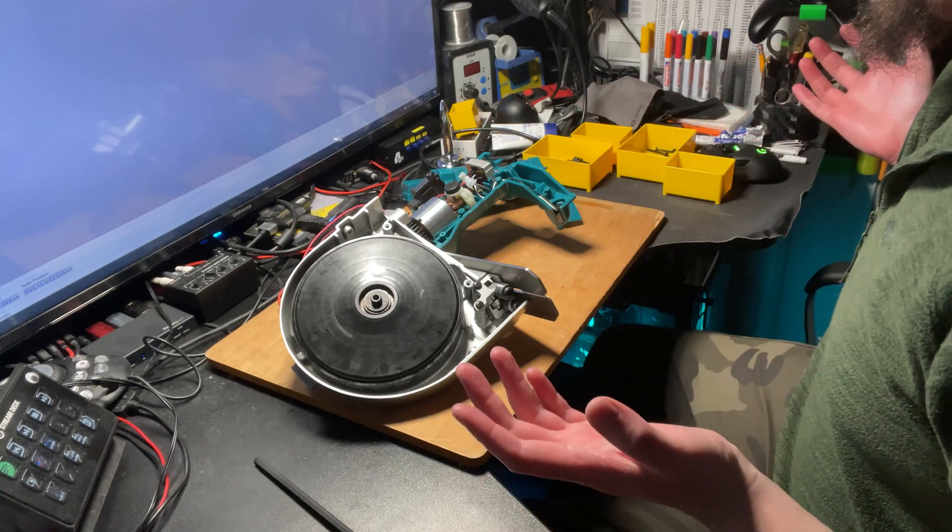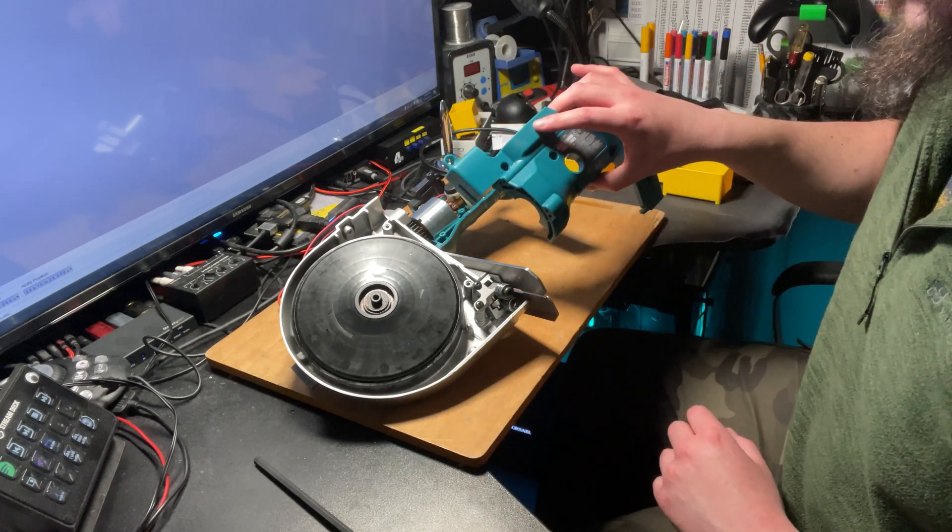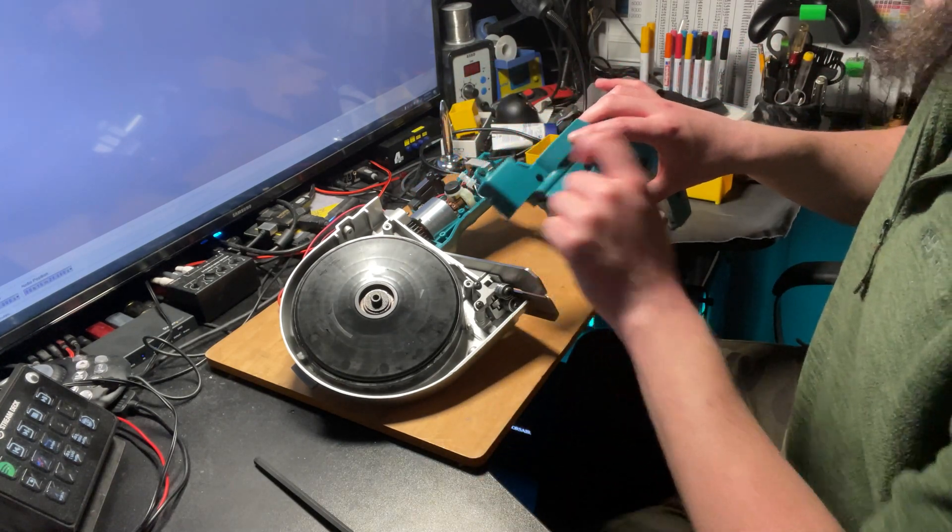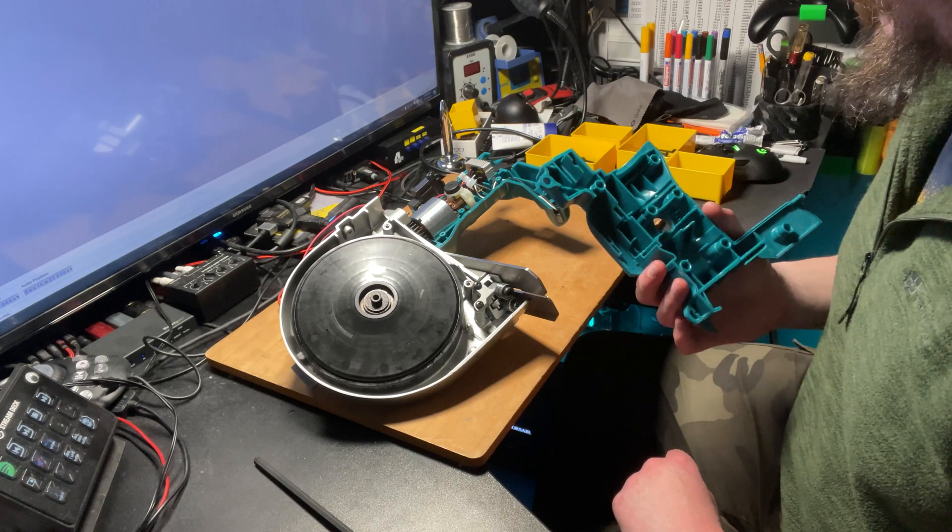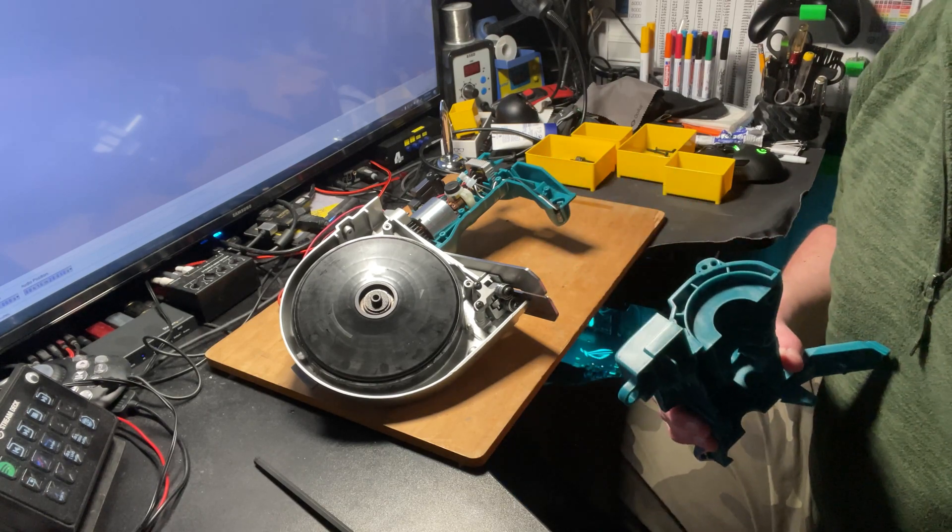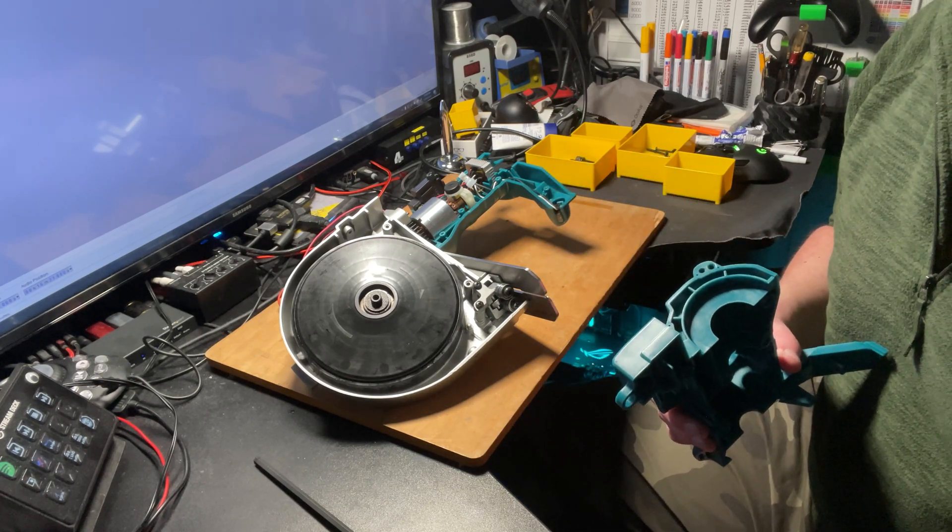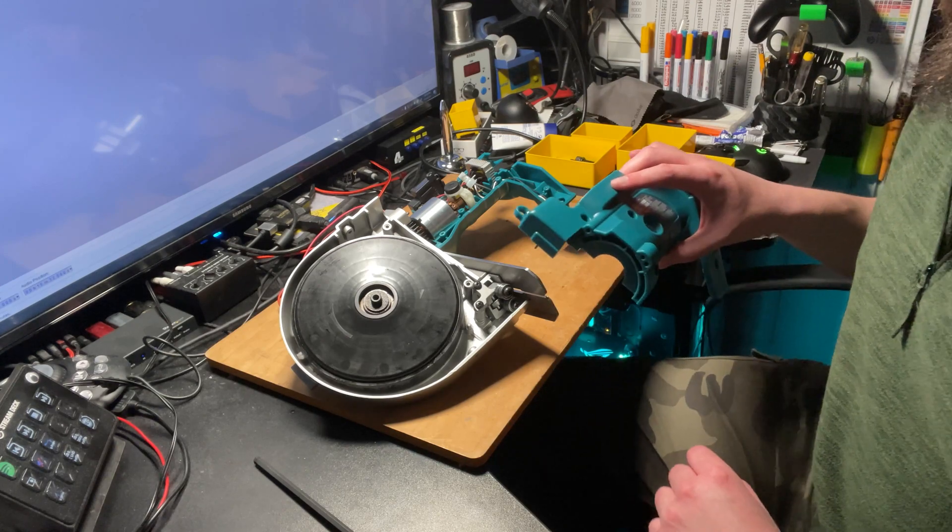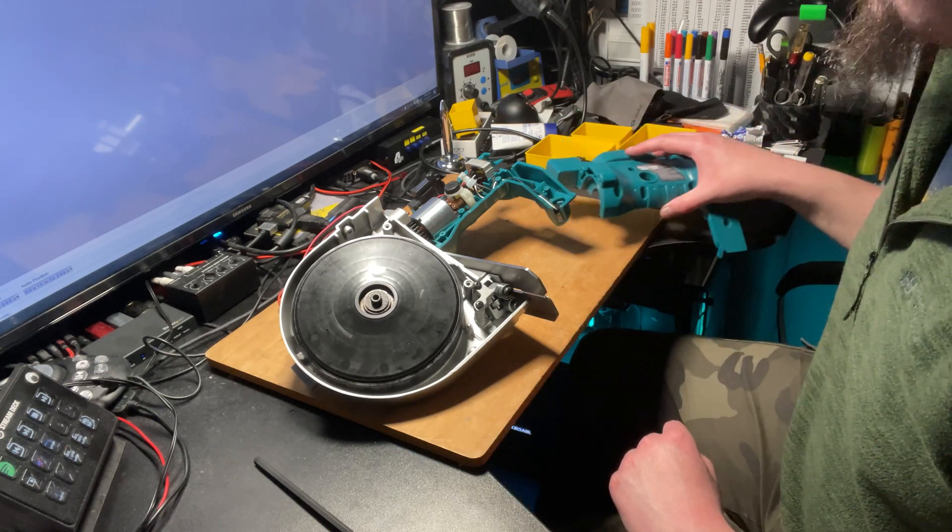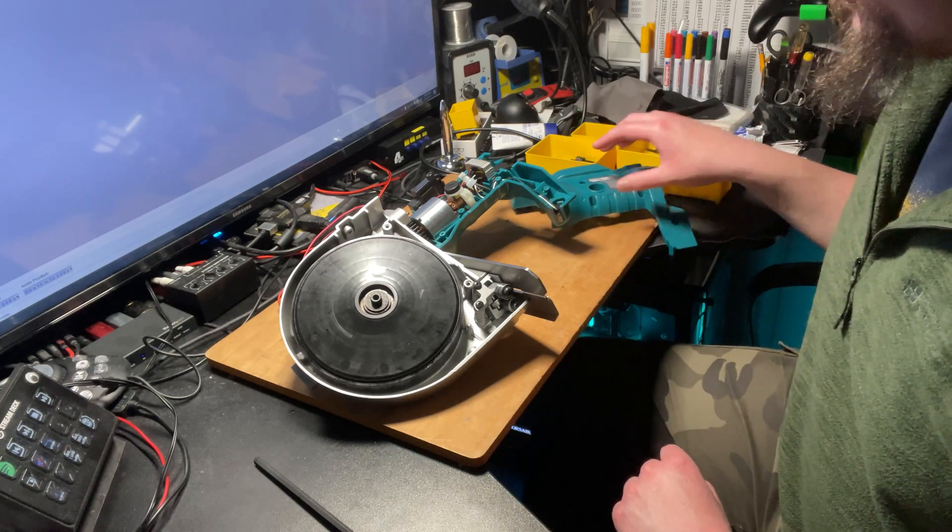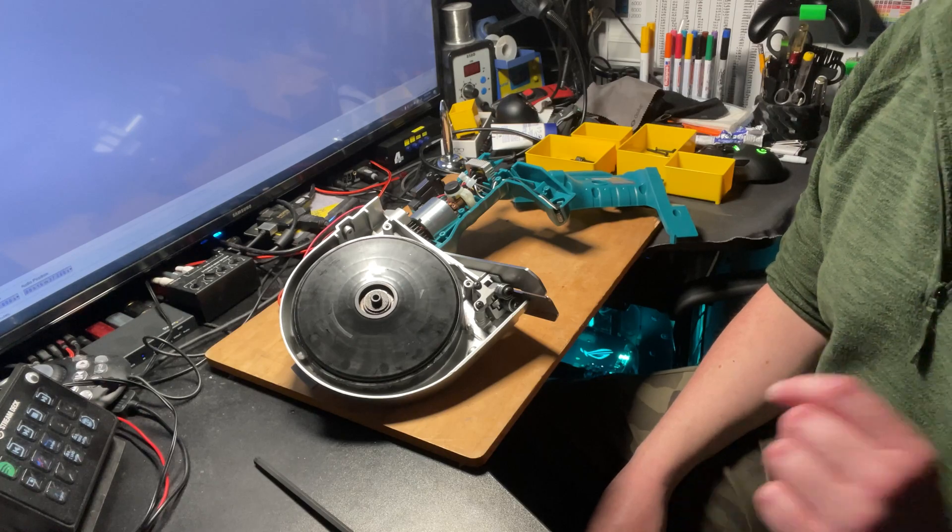That's pretty much it really. I'm going to go and work out how to drill this out without completely destroying it. And I shall probably update on a separate video when I've done that. Thanks for watching.